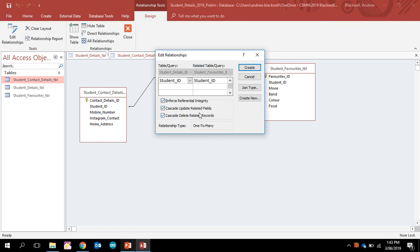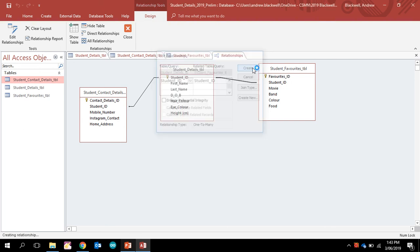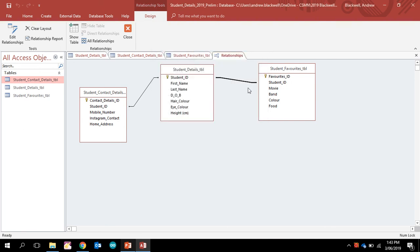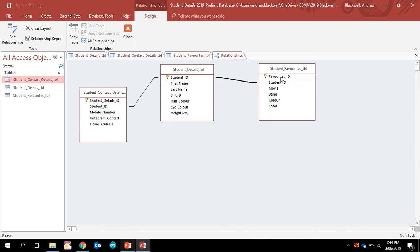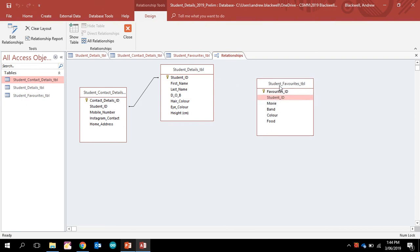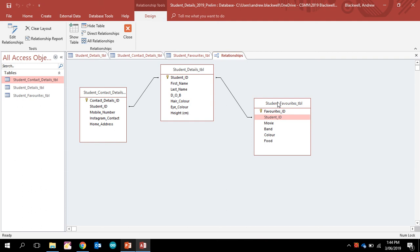what this means is that I could actually enforce referential integrity if I didn't have data in these tables. If I deleted a student, or if a student left our class or moved on to another school, we could actually delete their data and it would delete the data that is in here because now I have a relationship between those two.